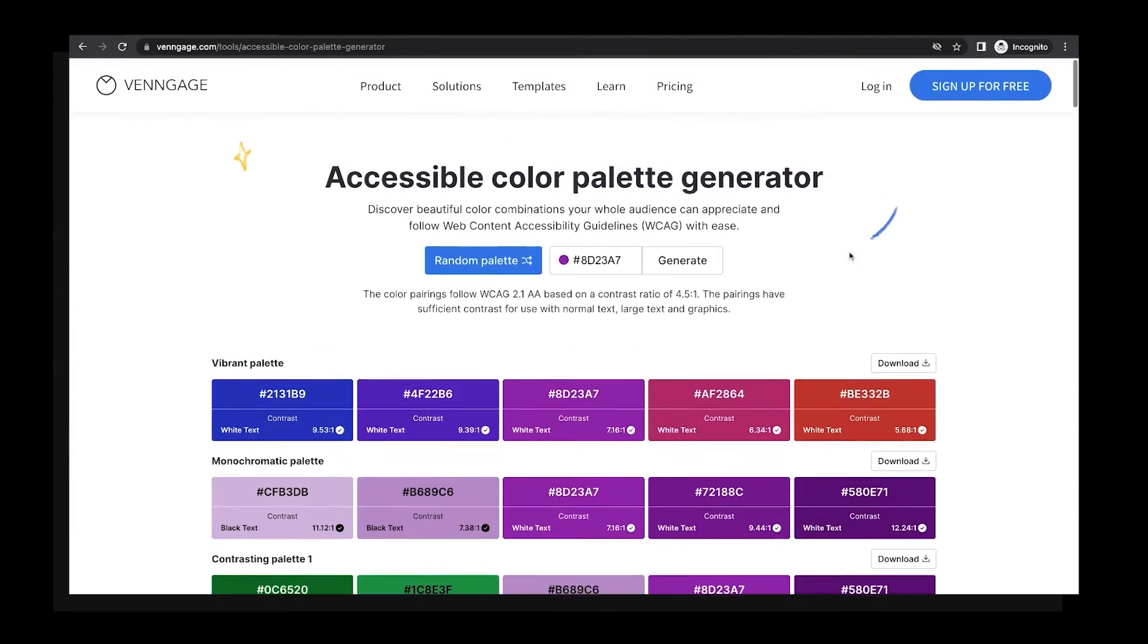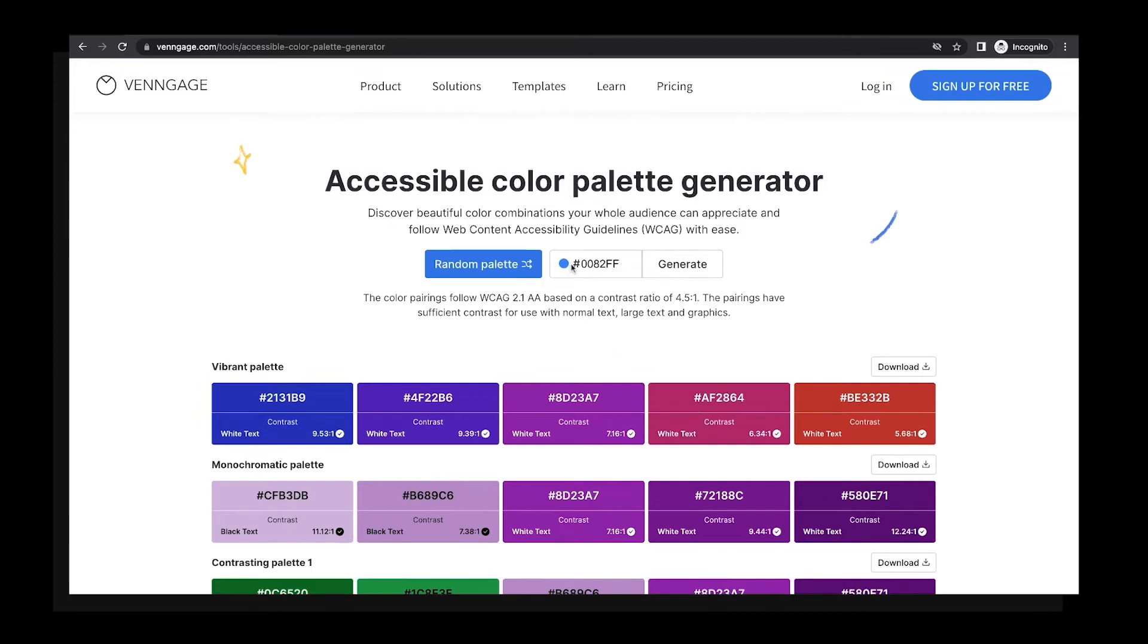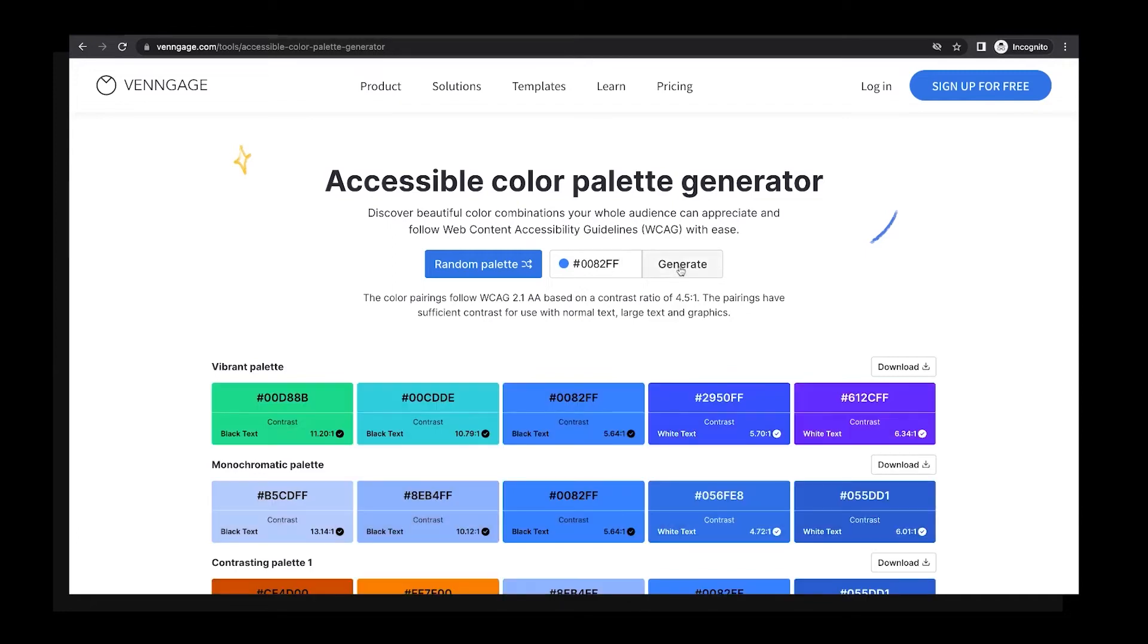If you need to get specific, you can input a hex code. I'm going to input the hex code for Venngage's blue. Notice how the dot on the left-hand side here turned blue, which is handy for confirming I haven't made a classic copy-paste mistake. When I hit generate, I see several palette options pop up below.